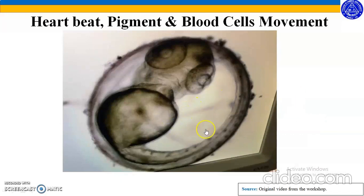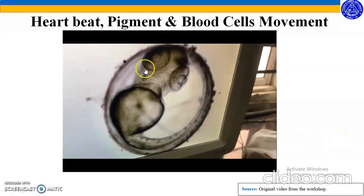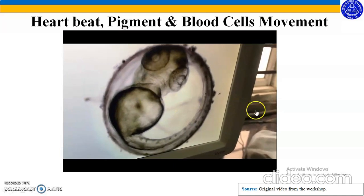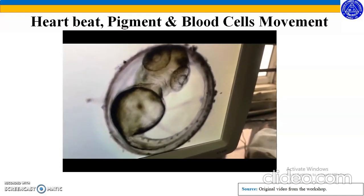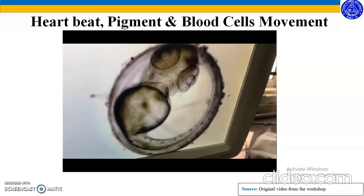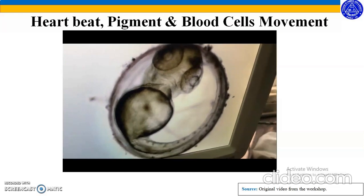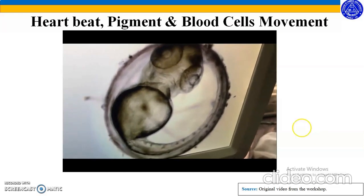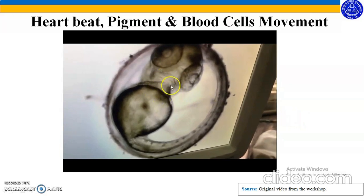This video shows the heartbeat of this growing embryo, the pigment cells, and the movement of the blood cells inside the organ. The heartbeat can be seen very clearly here.